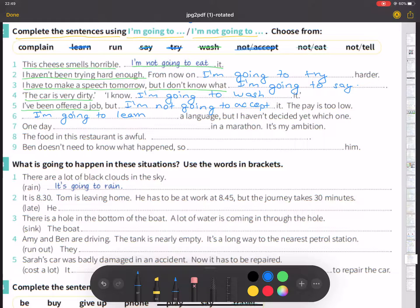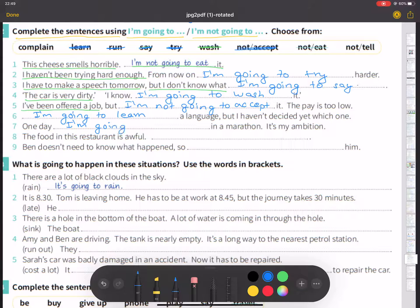Number seven: one day I am going to run in a marathon. It is my ambition.